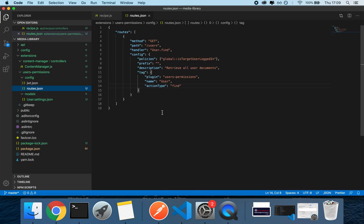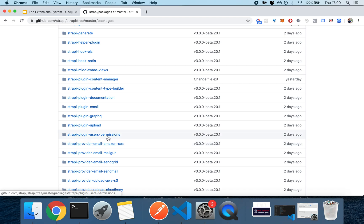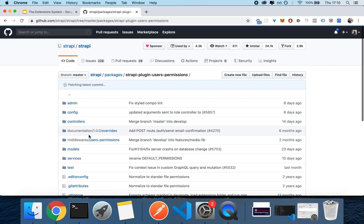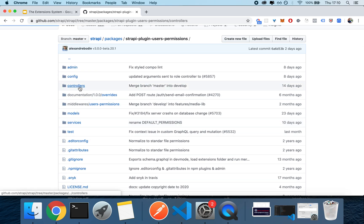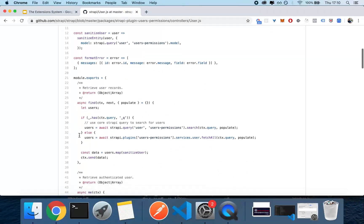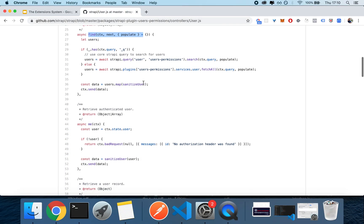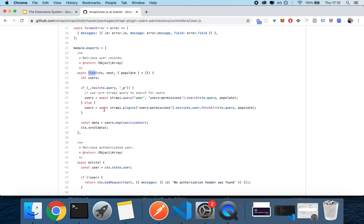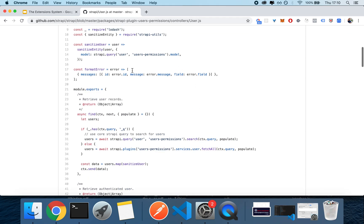Now, how do you know — for example, something I mentioned in another video — where users-permissions doesn't have the updated method names that you have in the API? You open up users-permissions, go into the controllers, and click on User.js with an uppercase U. You'll see the method is called find, but if you look at line 33, the service is still called in the old way as fetchAll. So when extending the user-permissions plugin, you'll need to use these old method names.